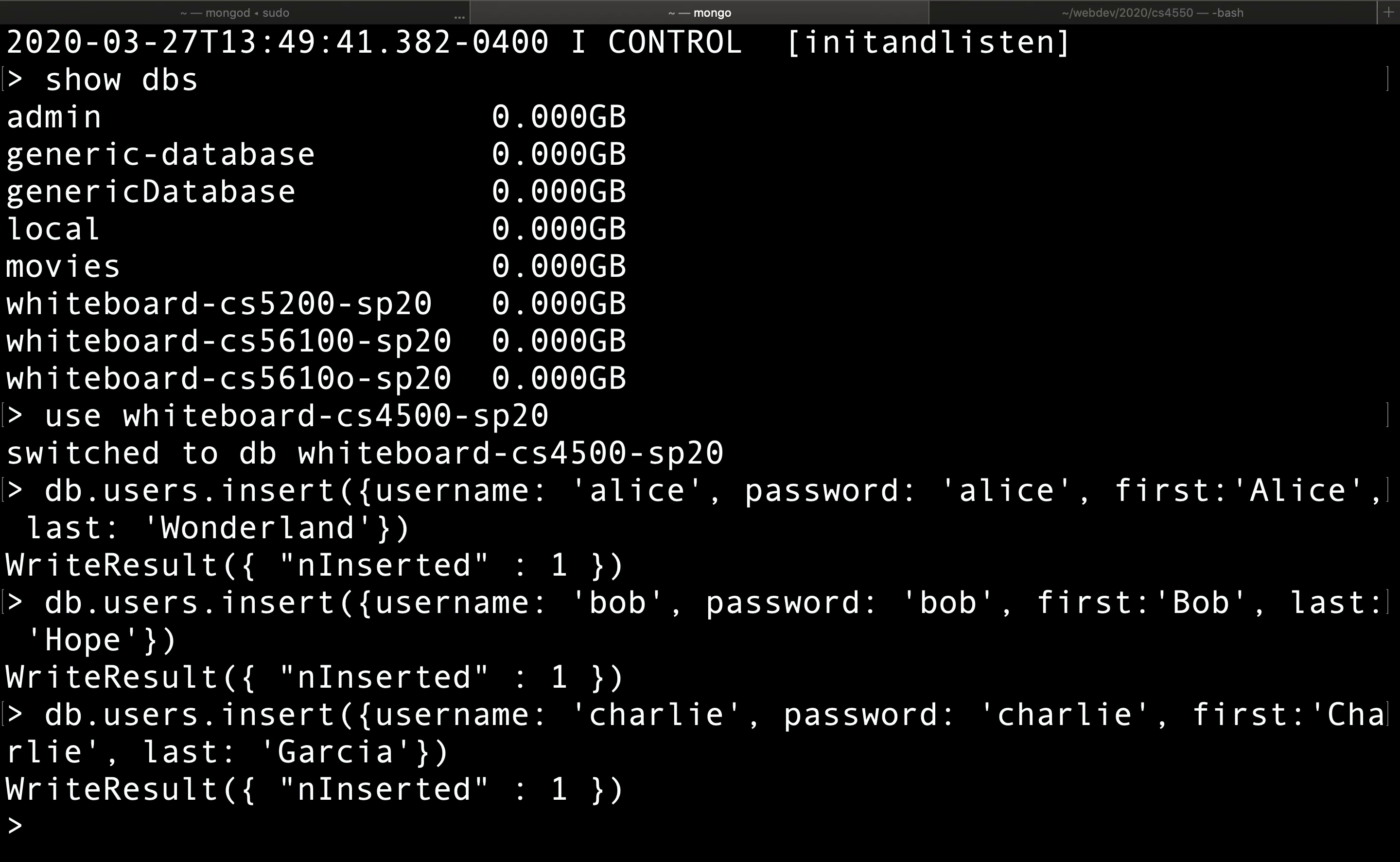So we have inserted three users into the users collection. And now we can start maybe interacting with them, maybe retrieving the data, updating the data. And that's what we'll do next.